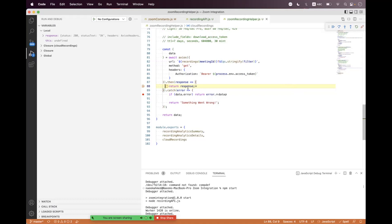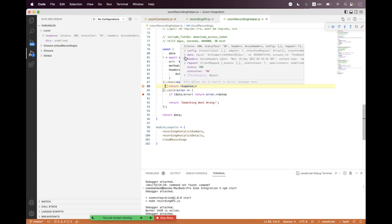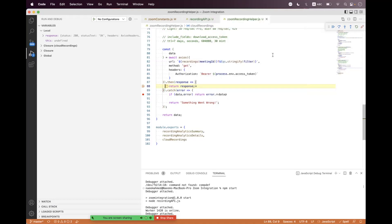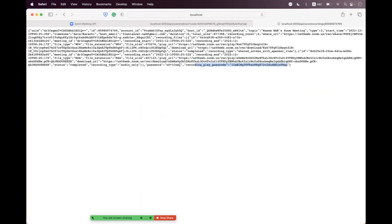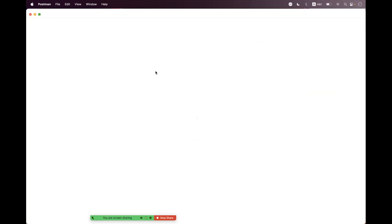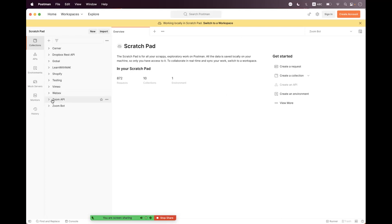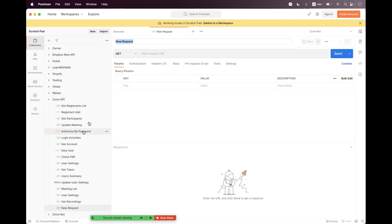We are in the response and have got response status. Inside the data we have a meeting. Let's respond back to the browser. You can see there is no download token in the payload. If you are interested in downloading recording files, let me open Postman and show you a few things.